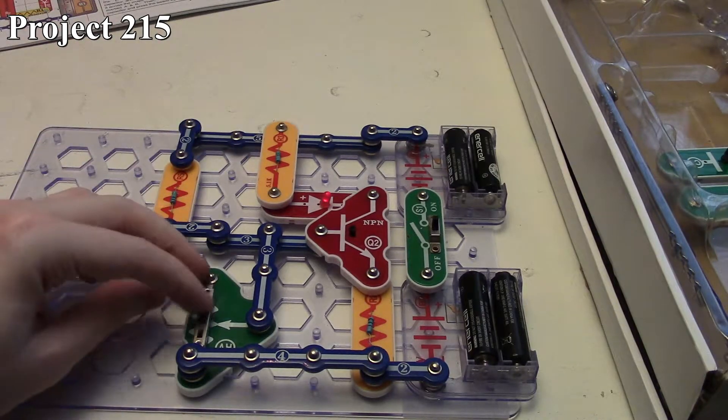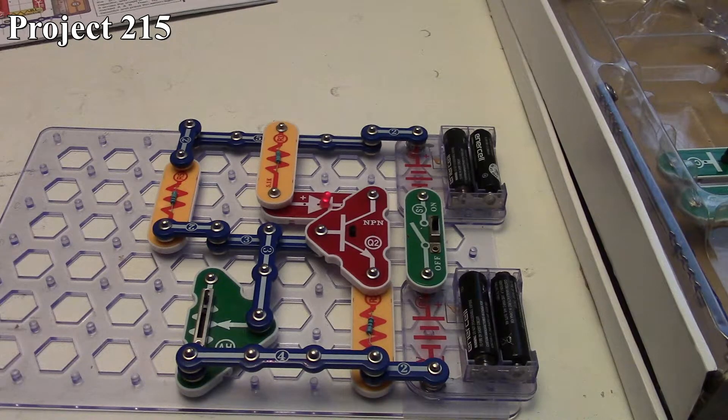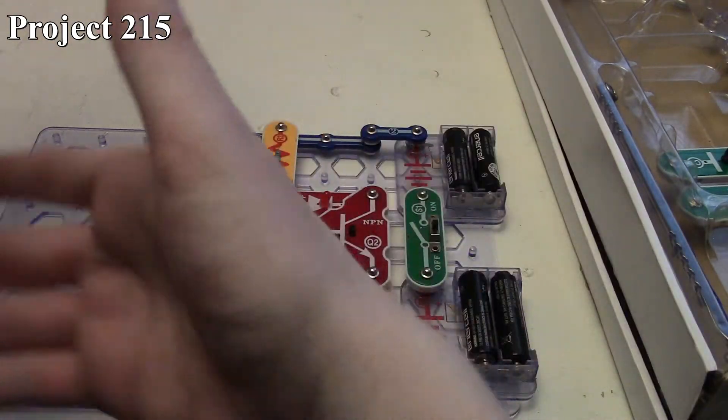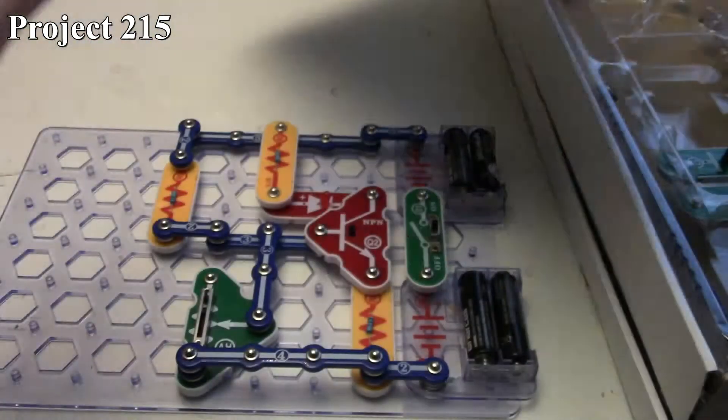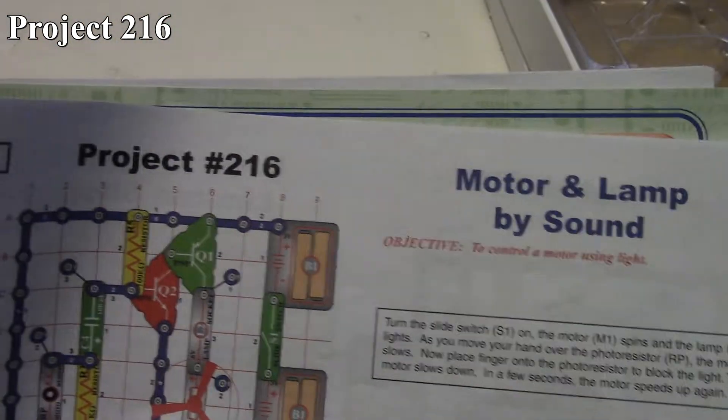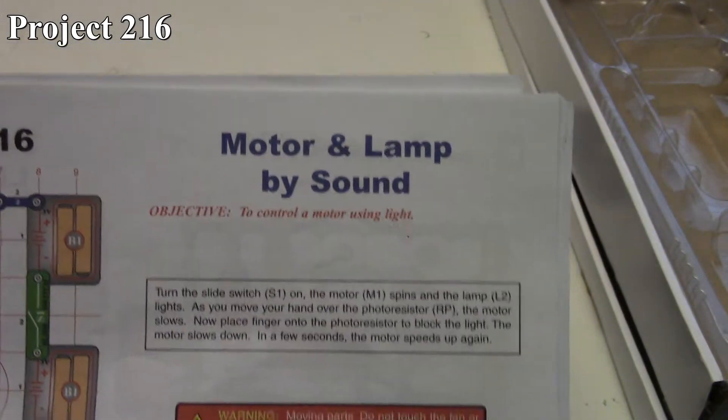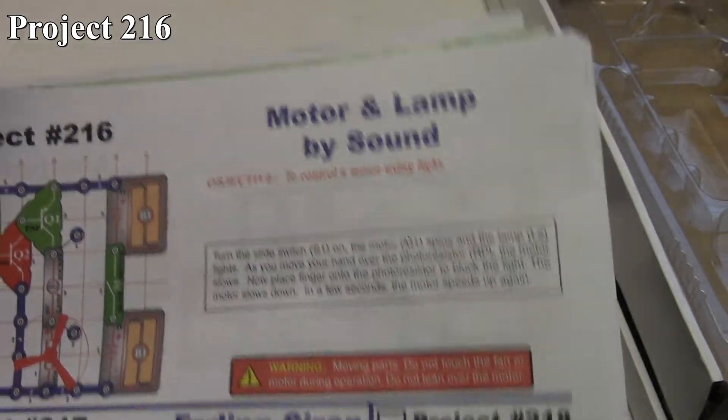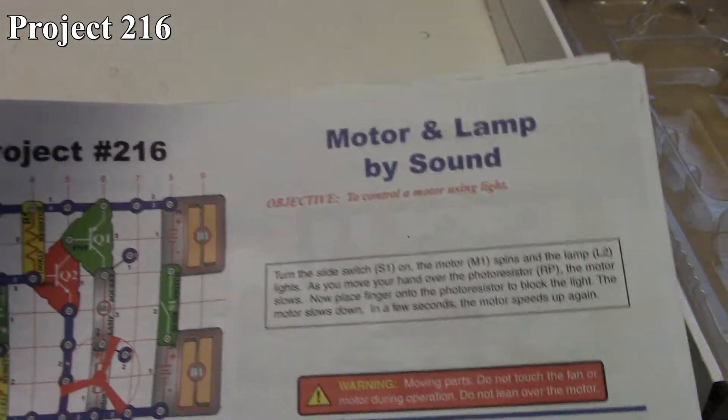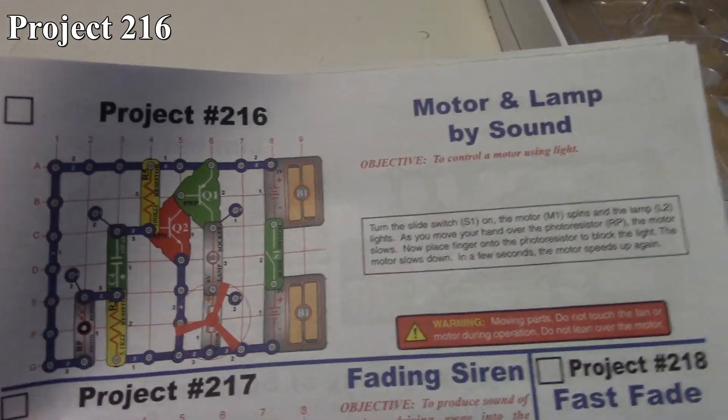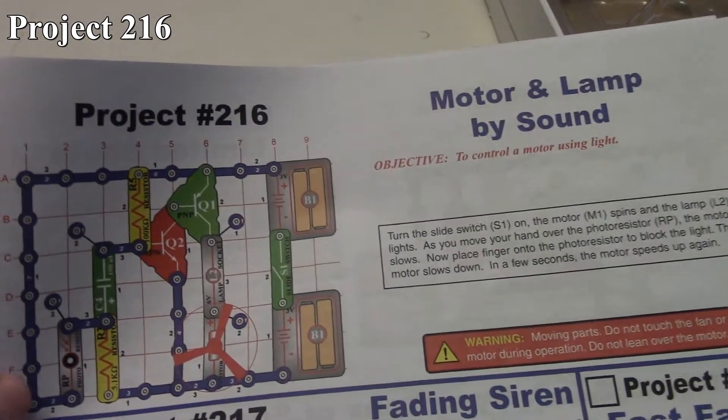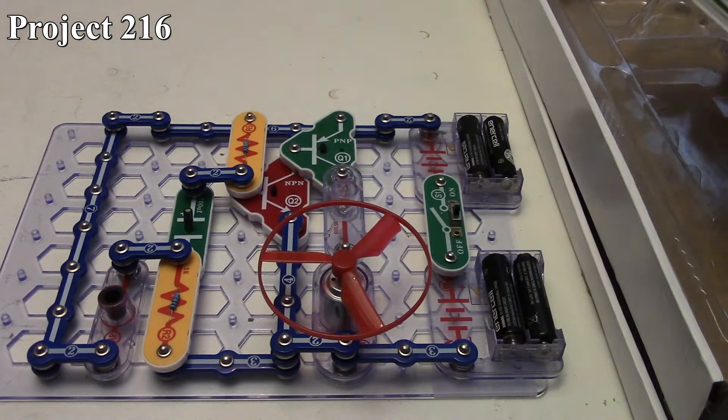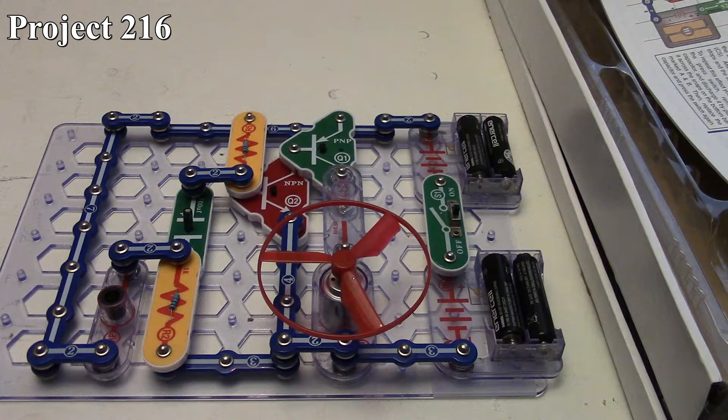That is project 215. Project 216 has us looking at the motor and lamp by sound. Looking at this, this kind of still makes me suspicious if there are errors in the typing or writing of these books, because this says motor and lamp by sound, but there is no control of this circuit or anything that has to do with sound. It actually has to do with light, because as you see from our circuit here, there's a photoresistor—there's nothing related to sound going on in the circuit. I'm still a little suspicious if the book is written wrong and if they have corrected that in later ones.